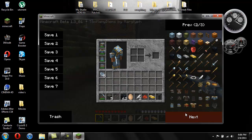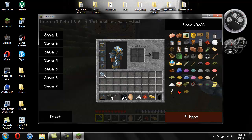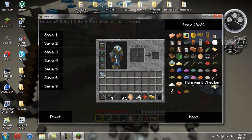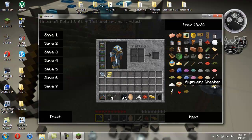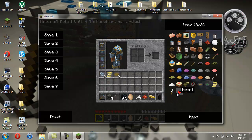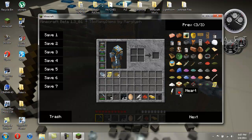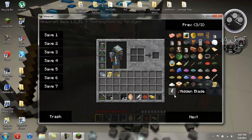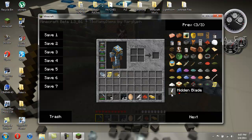So also it gives you things for inventory. If I go ahead and go over here, this is an alignment checker. It gives you a cookie that just gives you health, these hearts. You can't actually pick these hearts up but whenever they're dropped you can just walk over them and pick them up and then it'll restore one of your hearts.